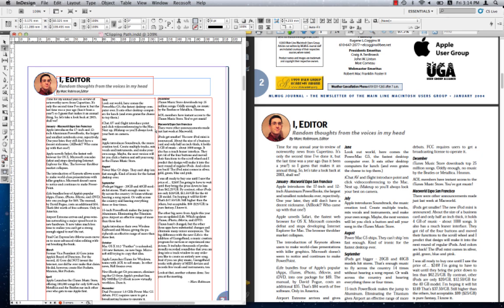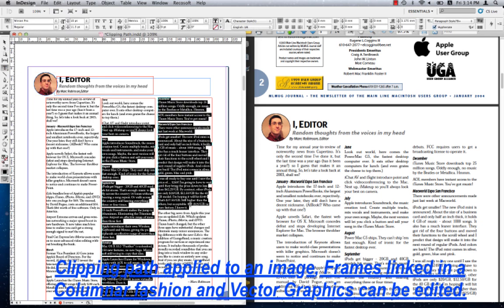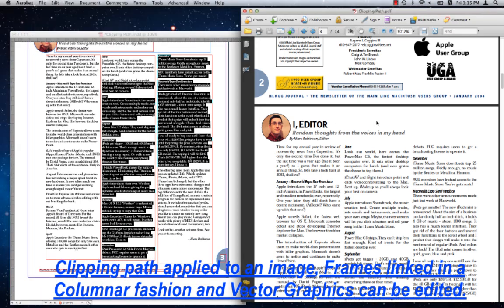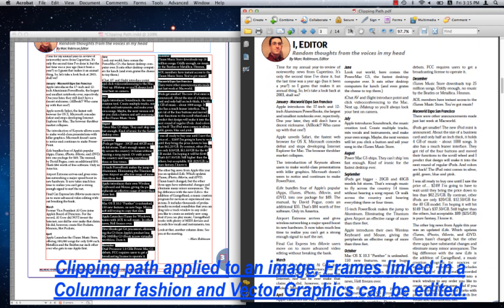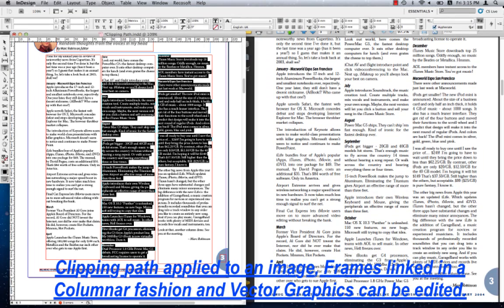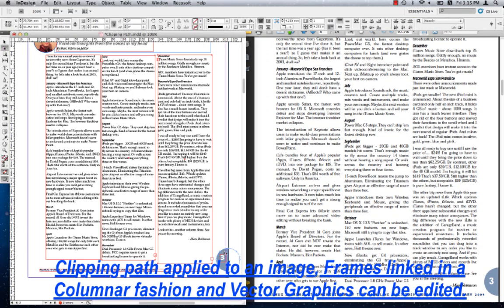You can further appreciate the detail with which PDF2ID recreated the InDesign properties. You notice that a clipping path has been applied to an image. You also notice that these frames are linked in a columnar fashion. You further notice that the vector graphics is fully live and editable.